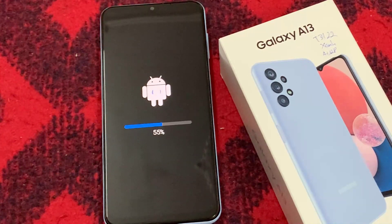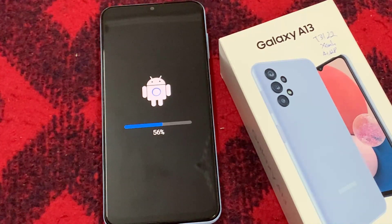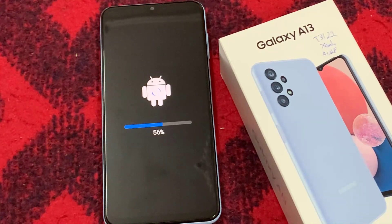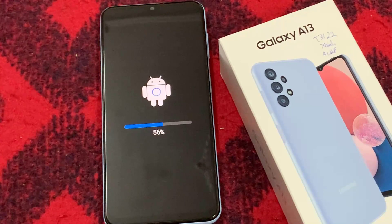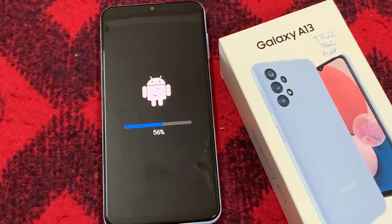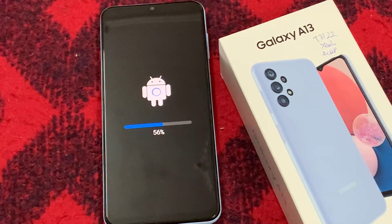Hello everyone! In this video, we will show you how to update the software on your Samsung Galaxy phone or tablet.